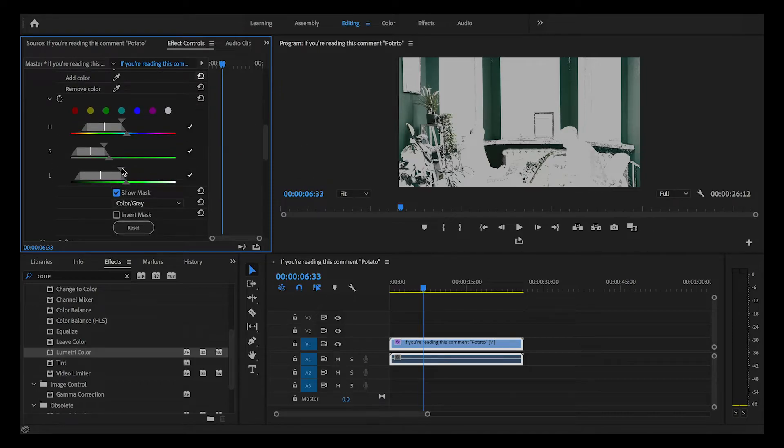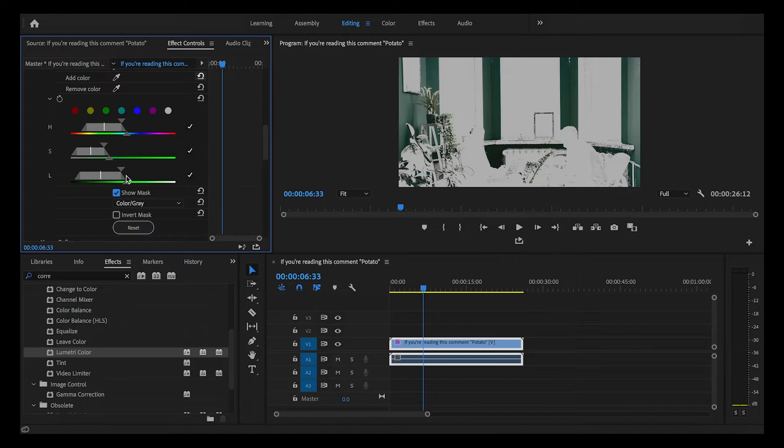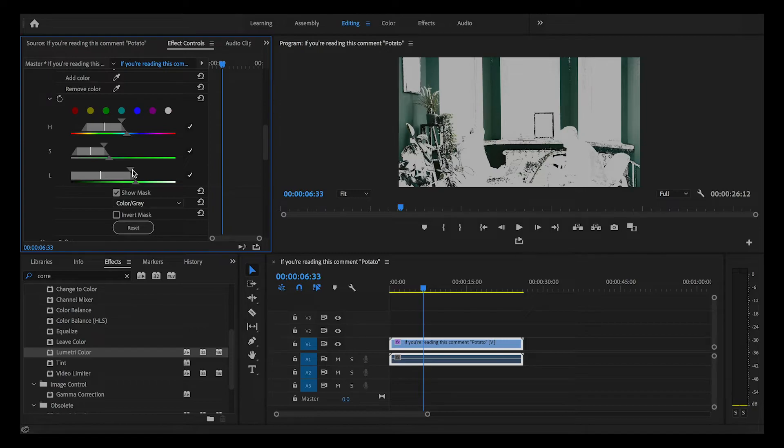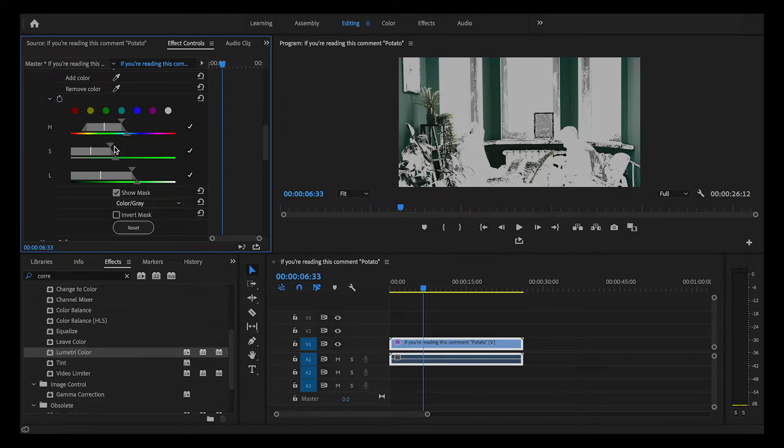Alright, so next you can go down to these wheels here. I wish I could tell you there is a written formula for this but there's really not, so keep playing around with these until you're satisfied with the color you have.